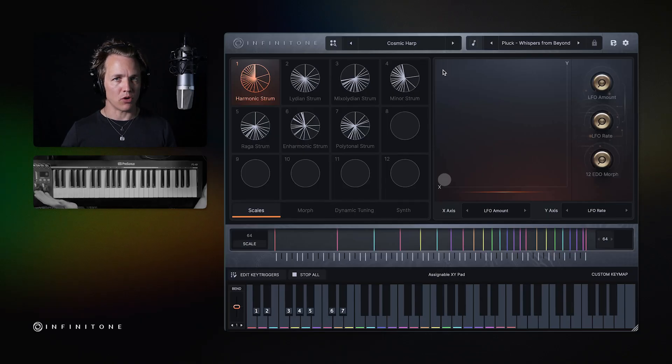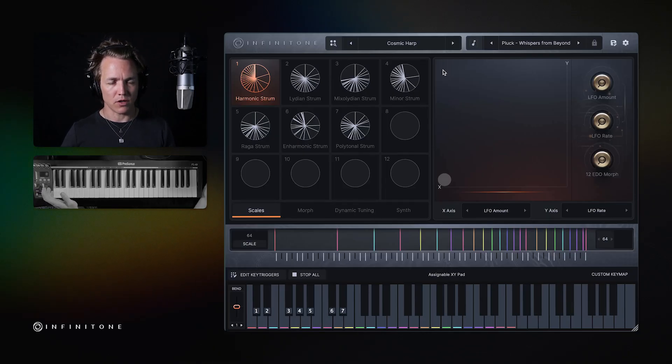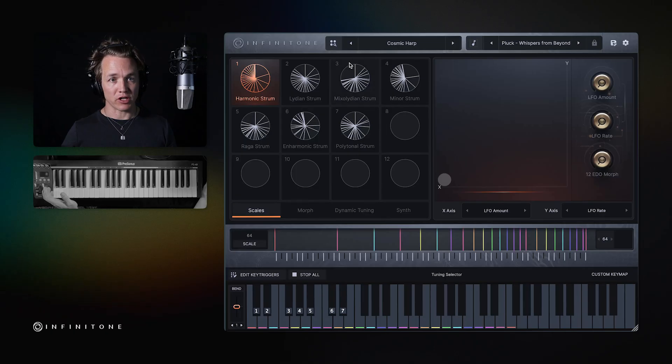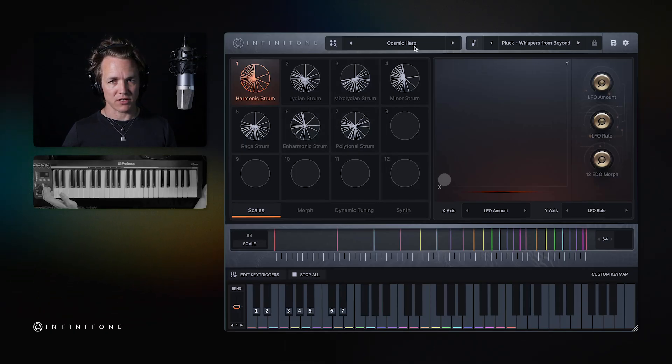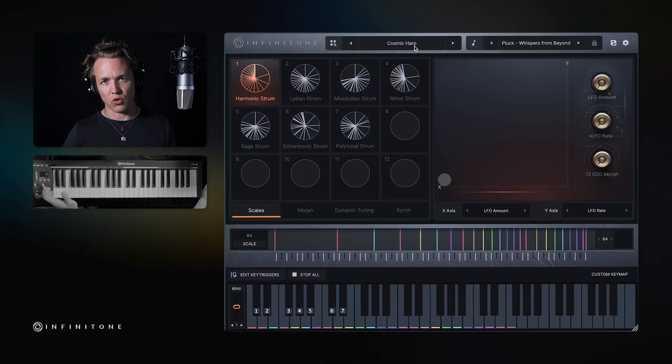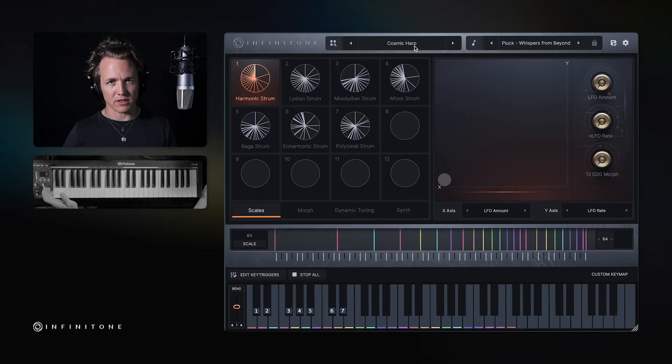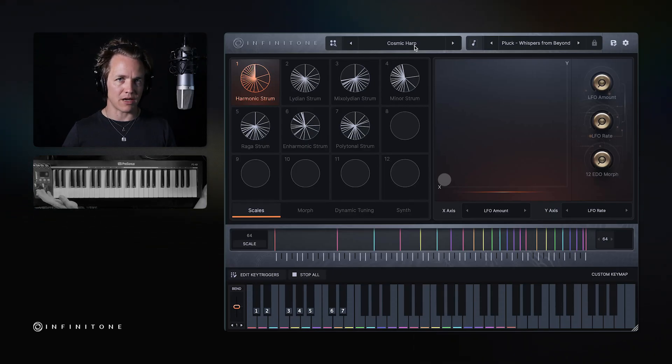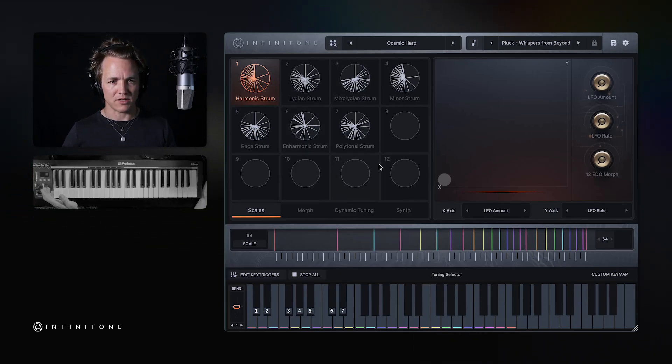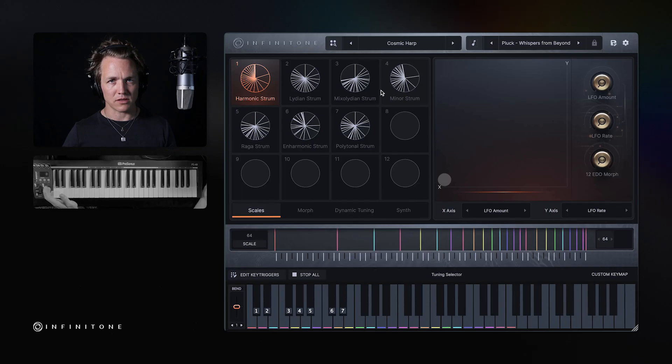This is going to be a general overview of the user interface for Infinitone 2. I'm going to gloss over each of these sections really quickly just to give you a general orientation of where everything is and what it does. In future videos we'll dive in deep about what each section does and how you can use these sections in combination.